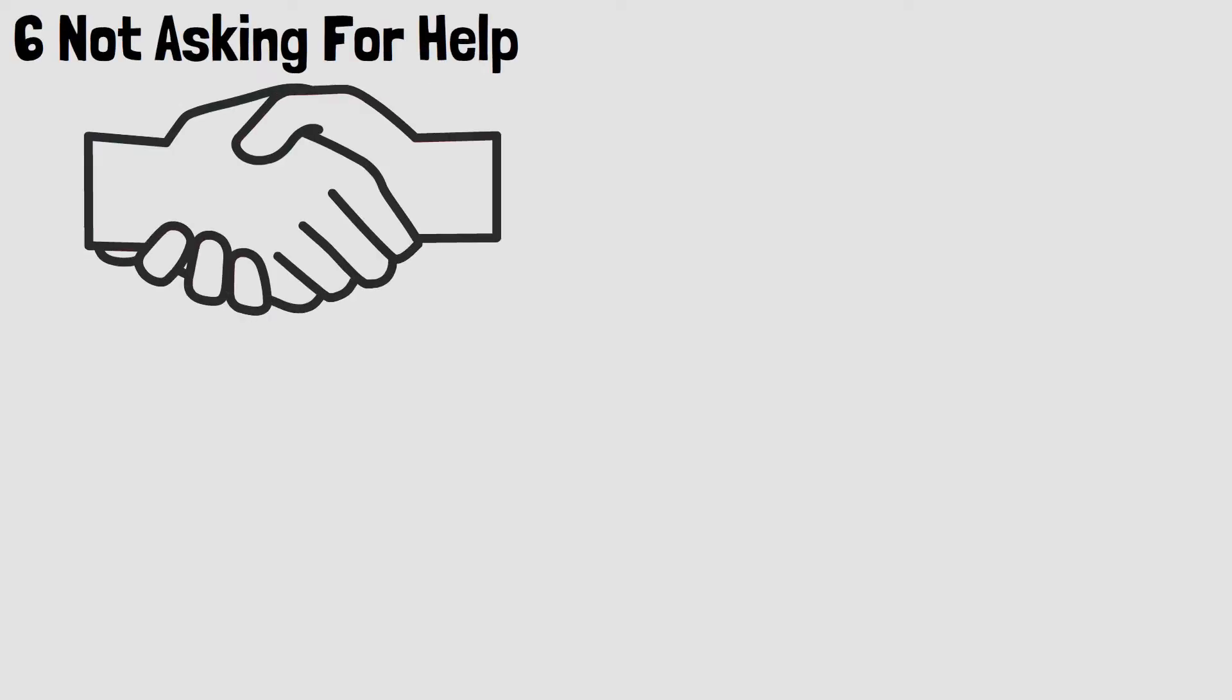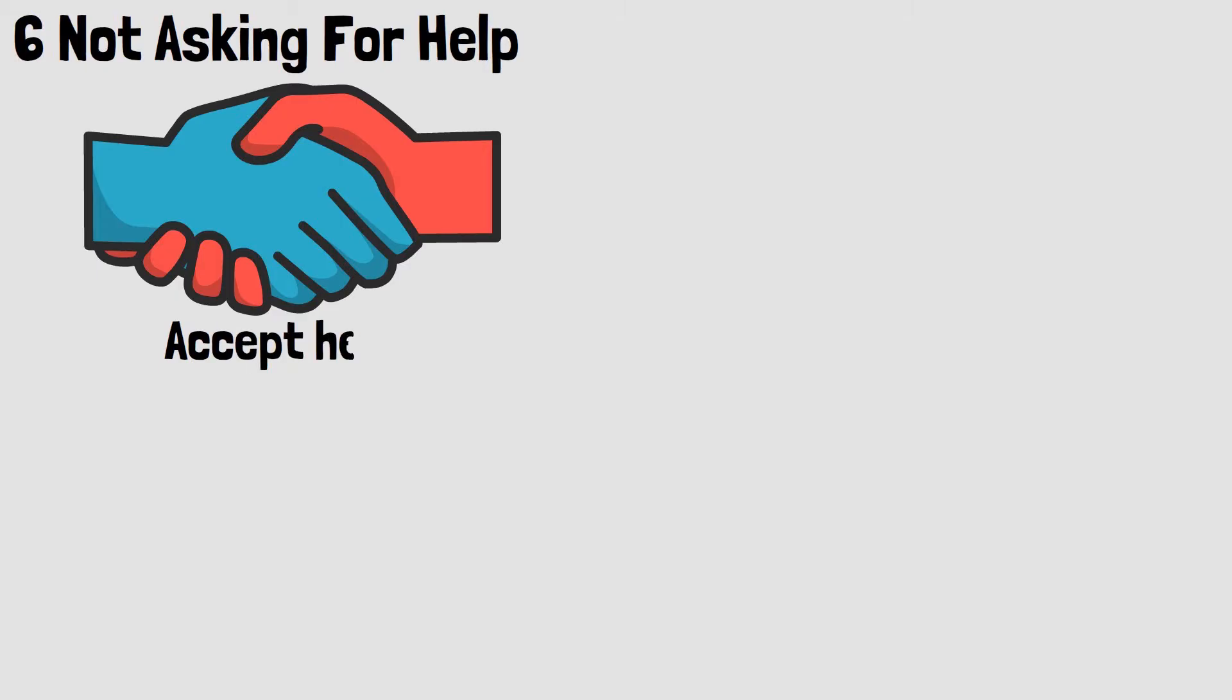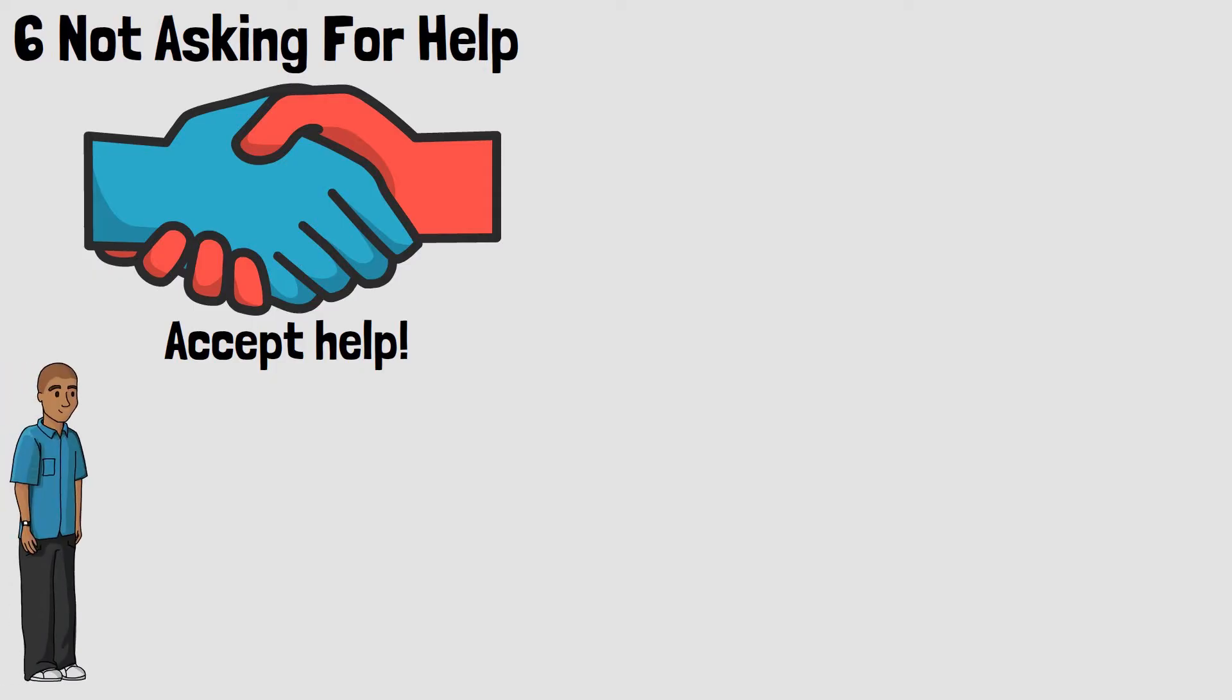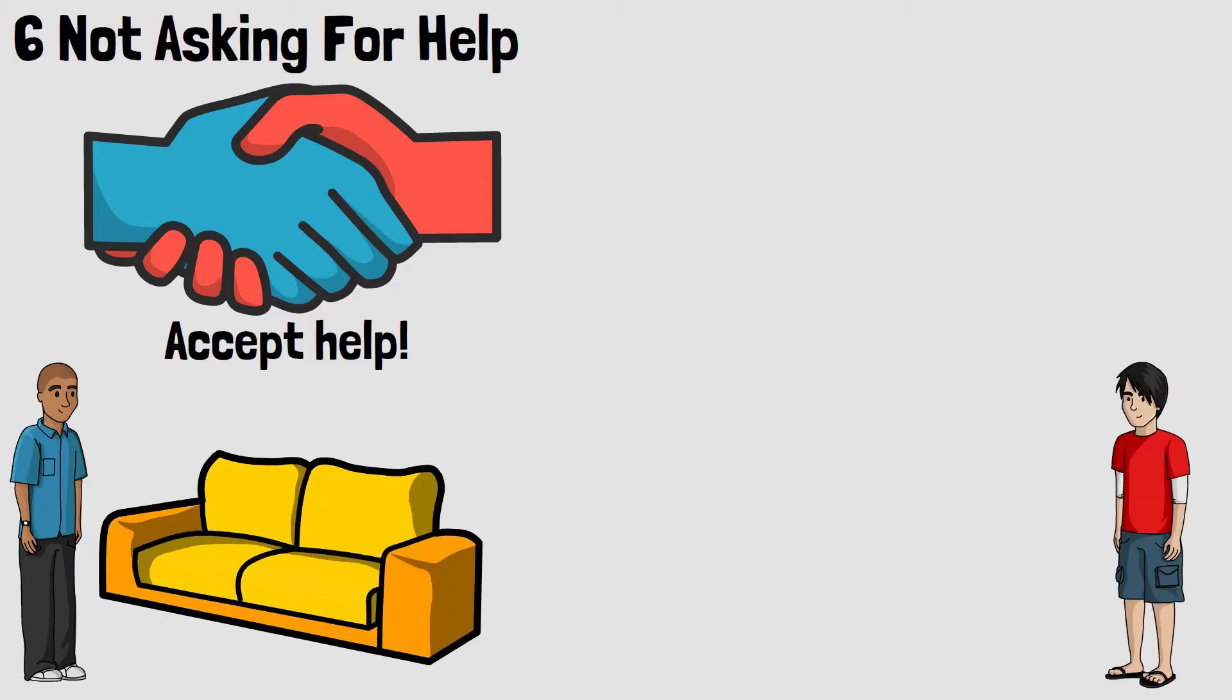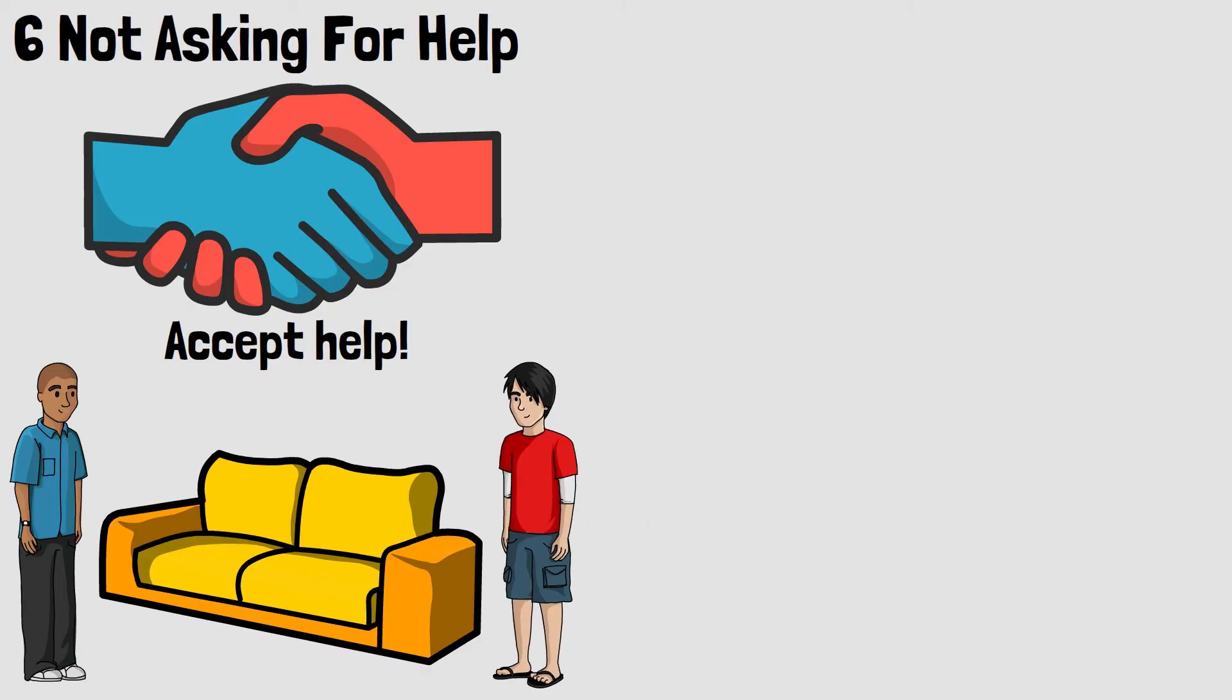6. Not asking for help. Sometimes we don't ask for help even if we need it really bad. Don't try to do everything on your own. Ask for help and accept it. It's often the case that asking for help is a time saver. Instead of carrying that new sofa into your home on your own, ask a friend to help you. It will be a lot easier to do this task together.